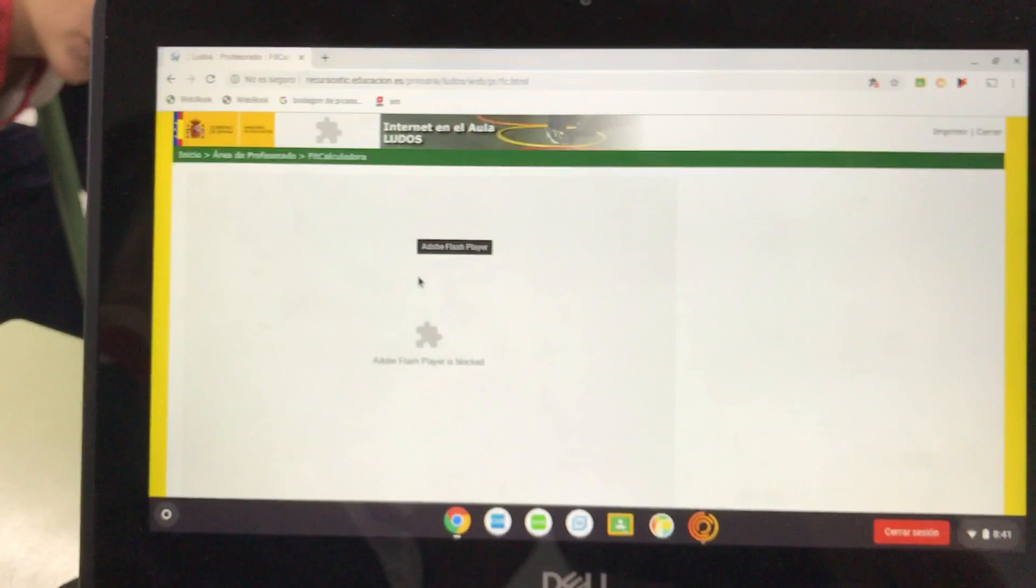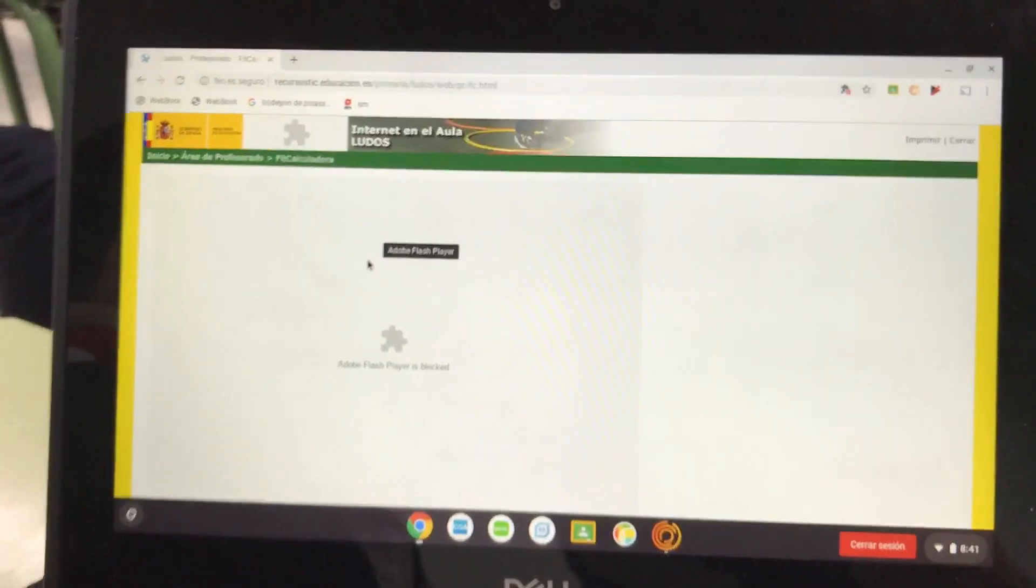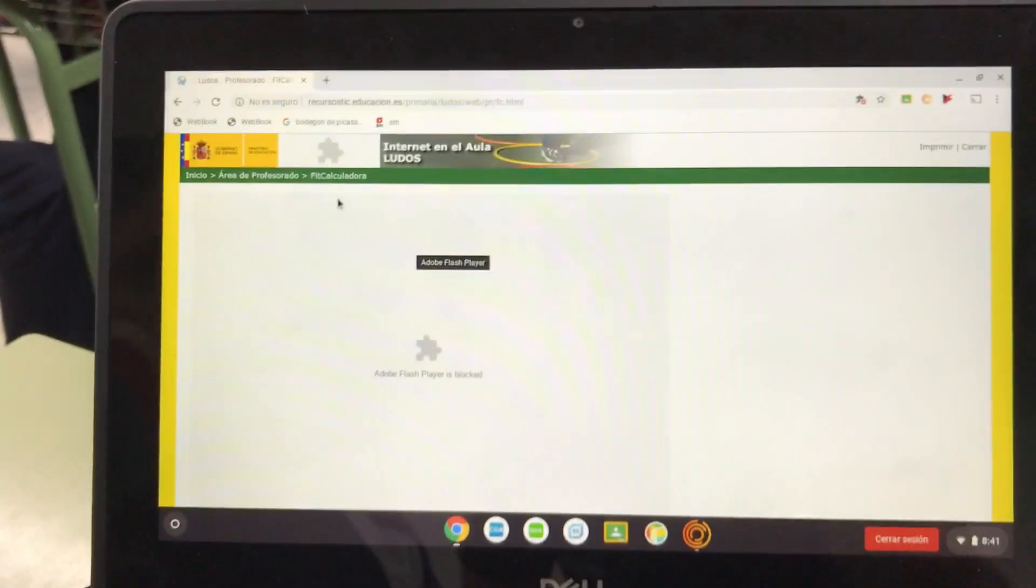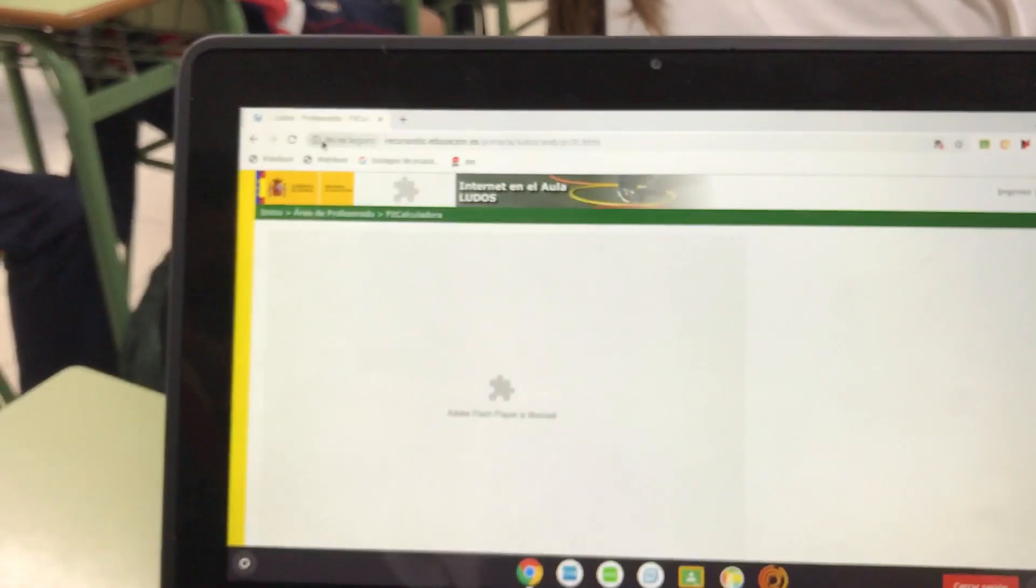So you have to go to where it says No es Seguro, click there.